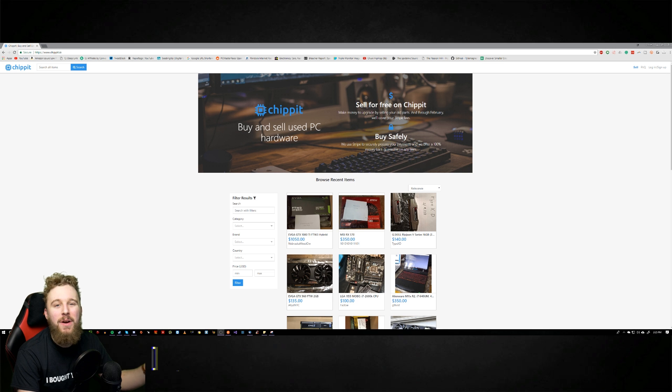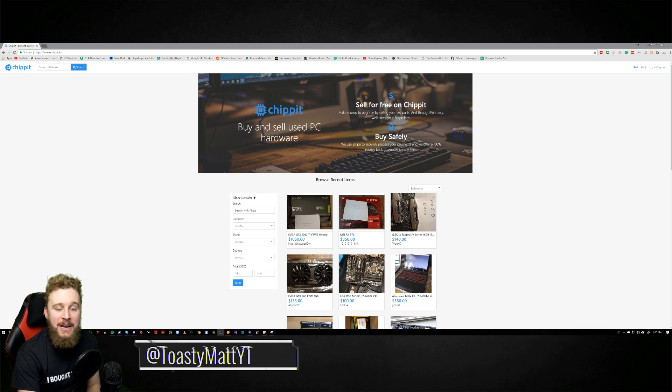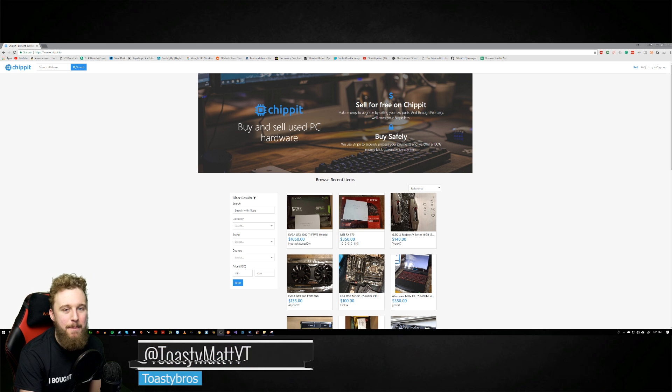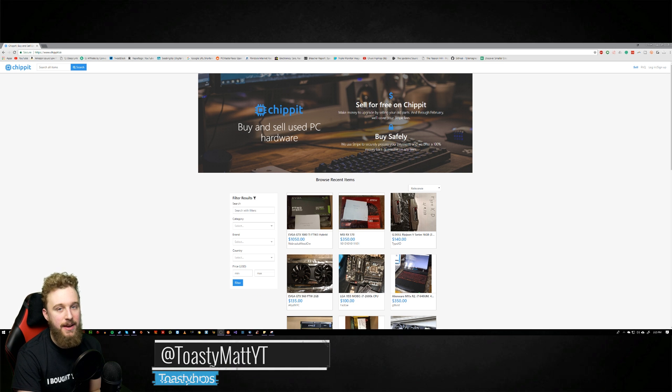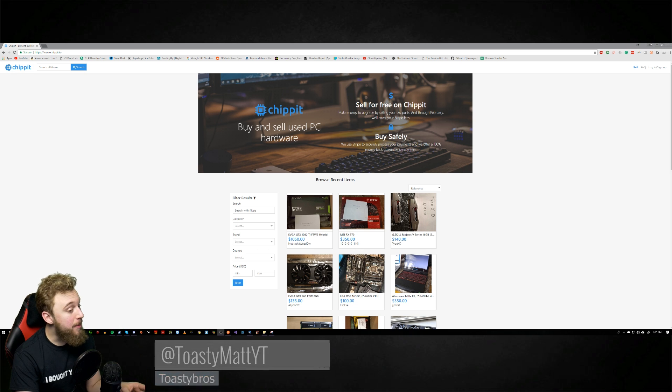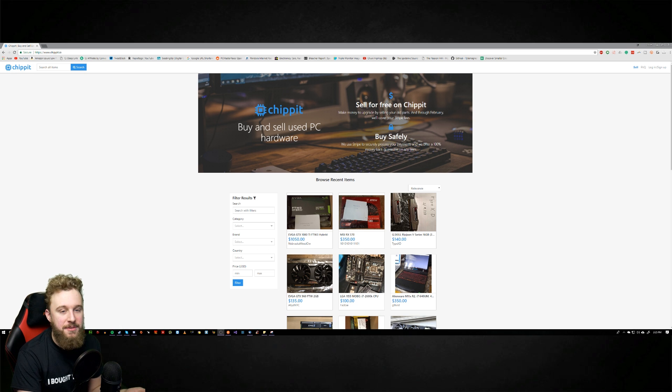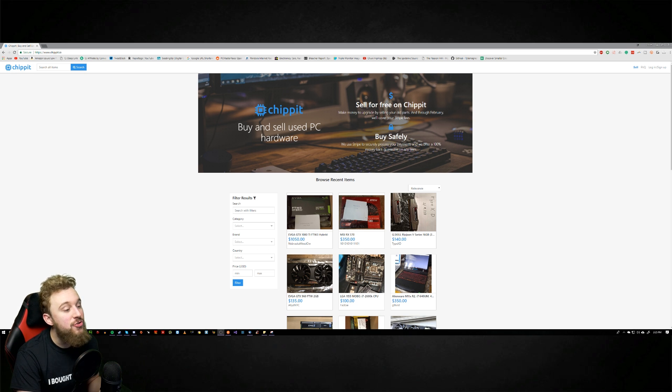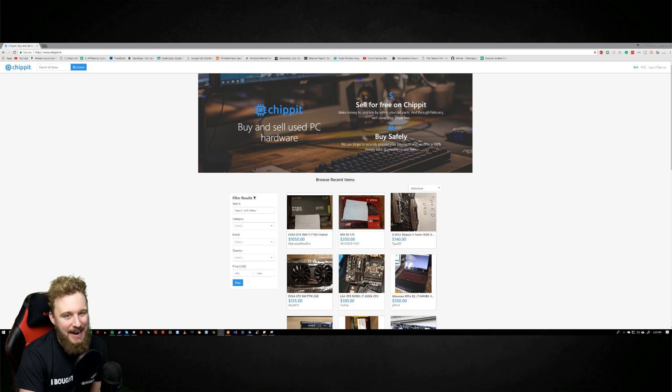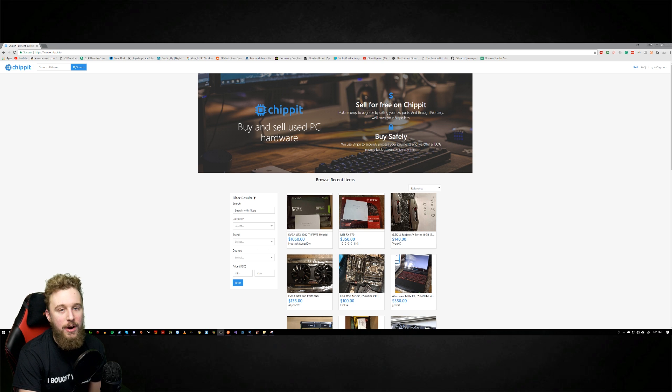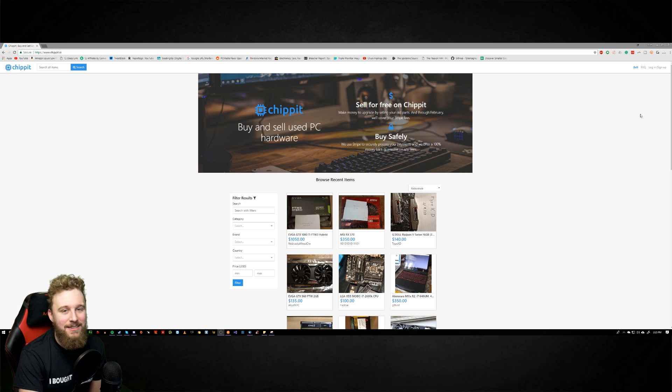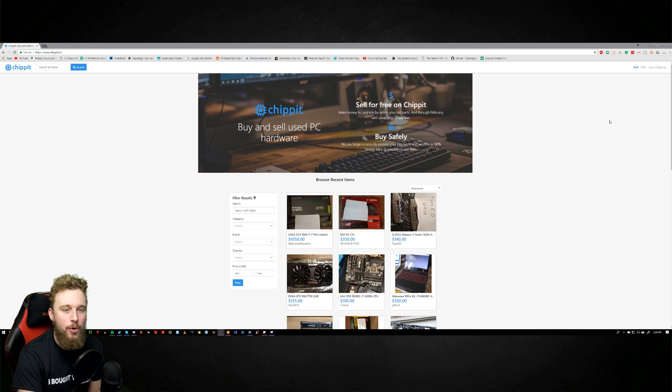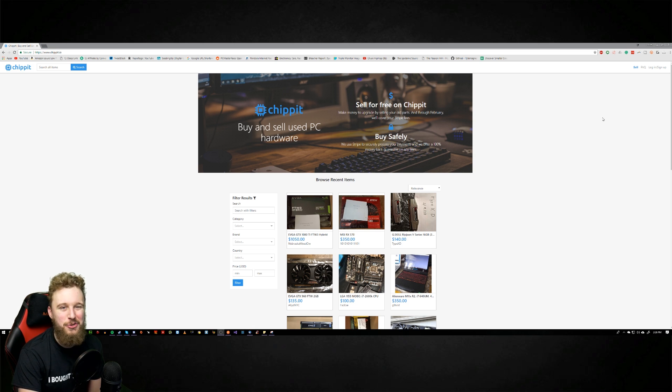Hey what is up guys, Matt here from the Toasty Bros and I am back with another video. Today I'm going to be talking about a website that two dudes actually reached out to me to show off. This is chipit.io. It is a used hardware resale site and today we're going to take a look at it and see exactly what it's made of and if it's worth getting into.